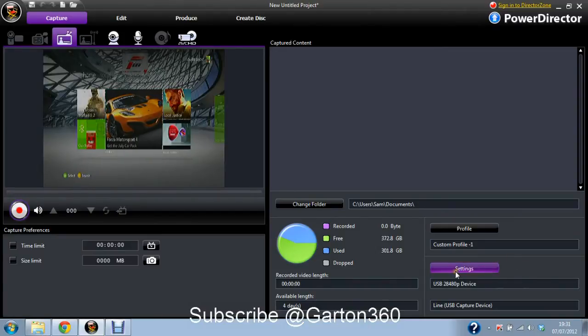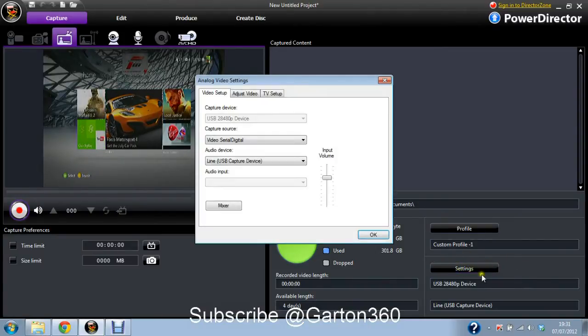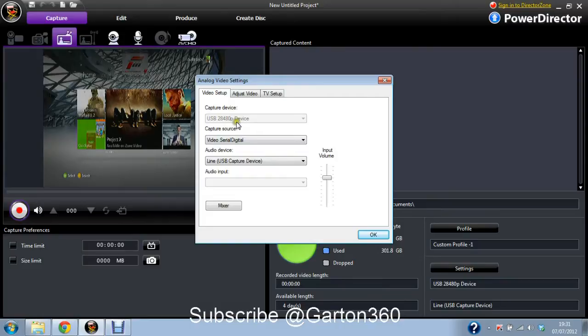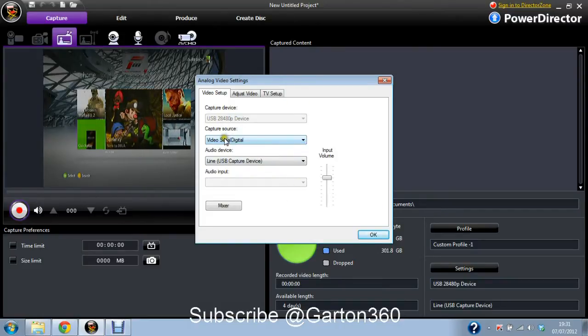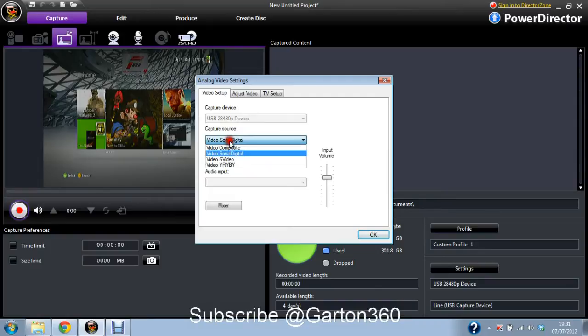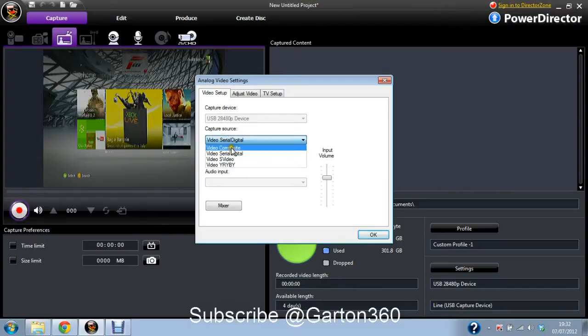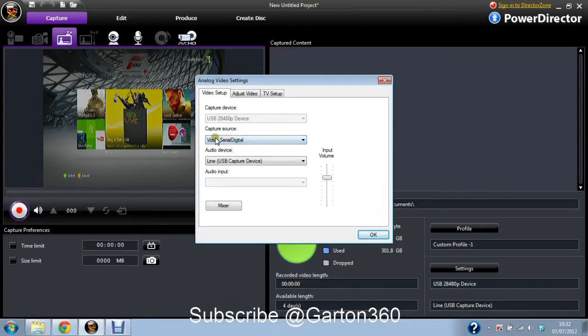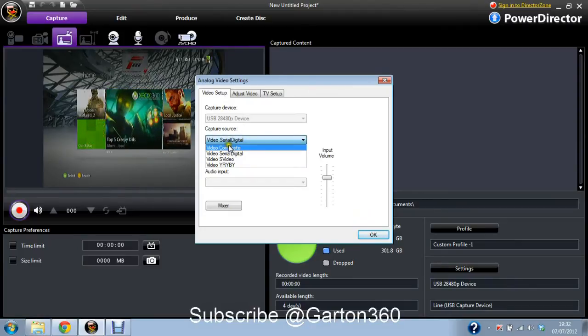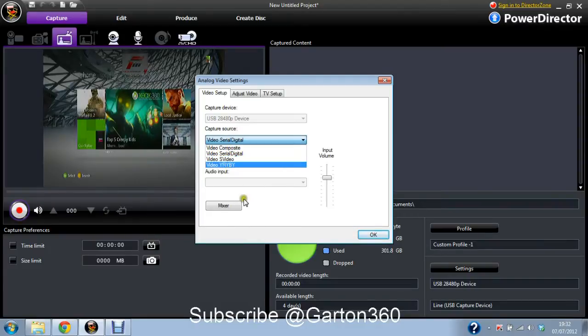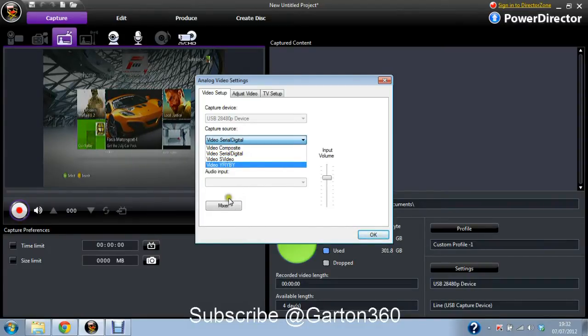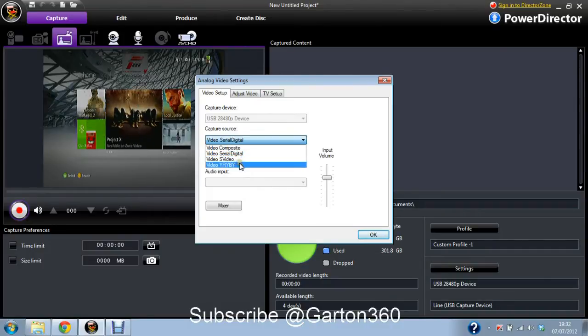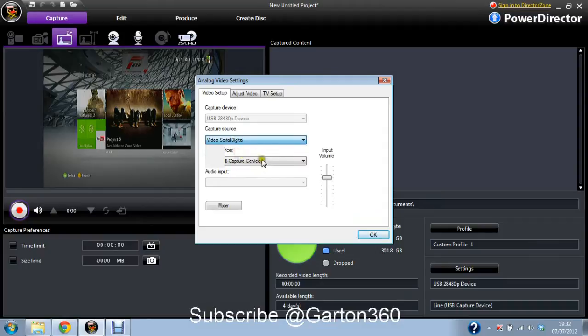First you go on settings and choose the capture device, USB 28480p device. Then the capture source is video serial digital. So out of all these, depending what you're using, if you're using this, you have to be using the same setup of which I showed you previously. Otherwise you might need to use Composite if you're using just the red, white, and yellow. But as I'm using the component, you use Serial Digital.